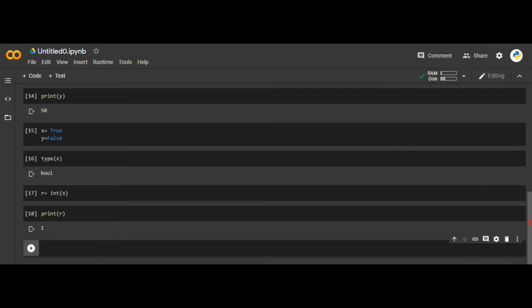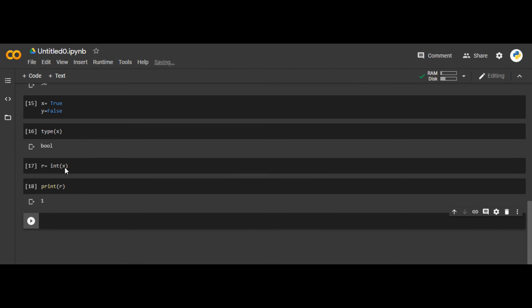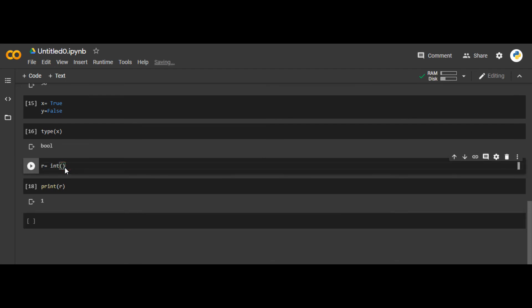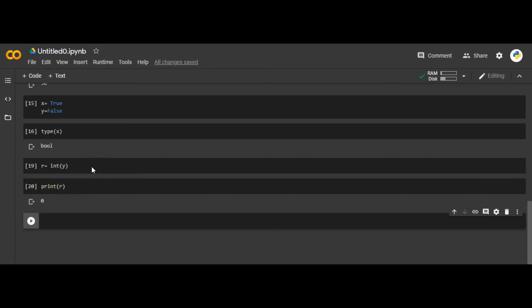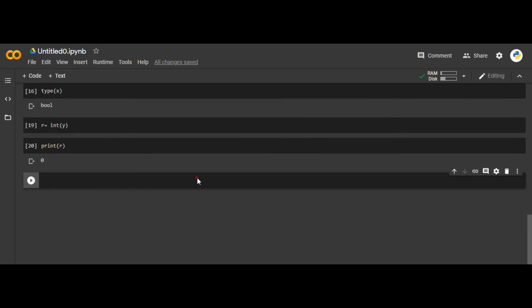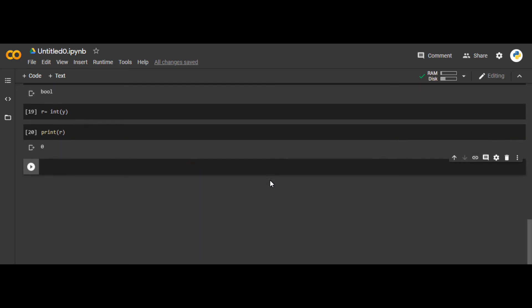And the integer value of False is 0. If I change to y, which was False, and print r, r is 0. So the integer value of False is 0 and the integer value of True is 1. This is a very technical thing you should keep in mind.